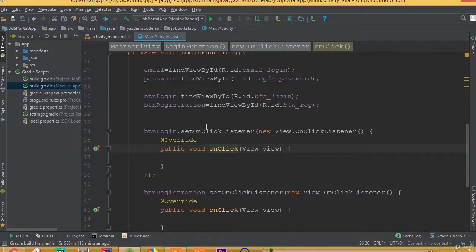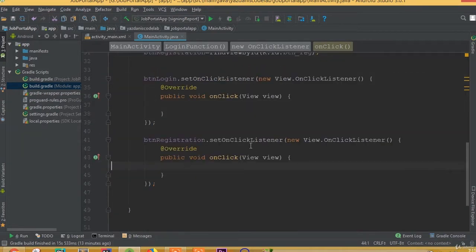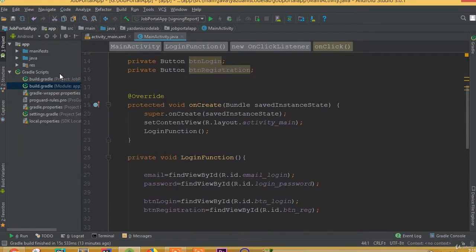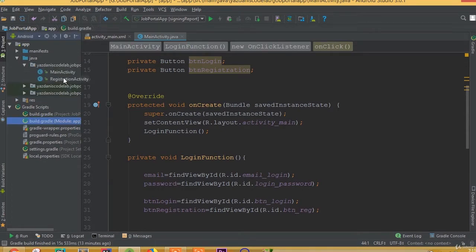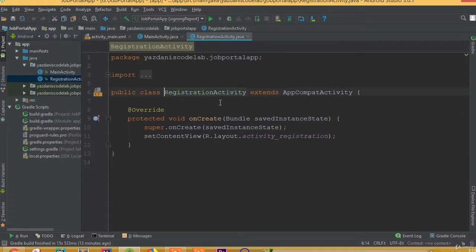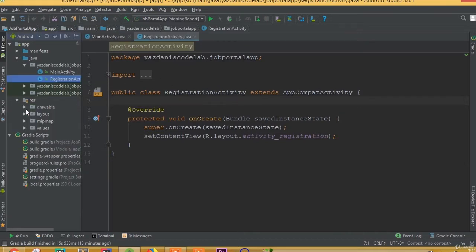Welcome back. We will work with Registration Activity and set all its input fields, buttons, and required fields. Open the Registration Activity. Now first we need to cast all this data.